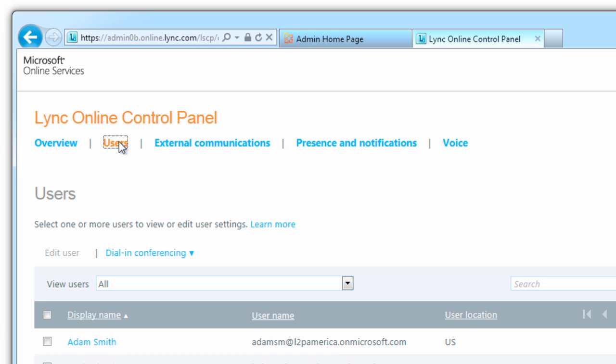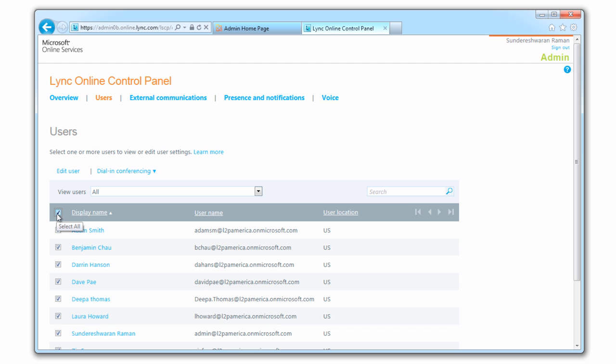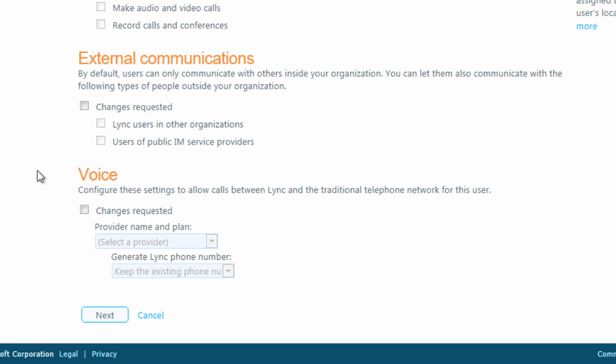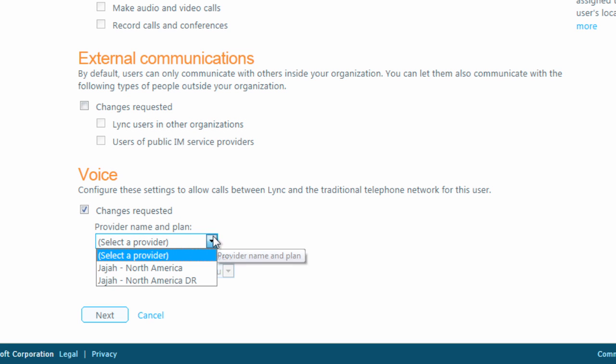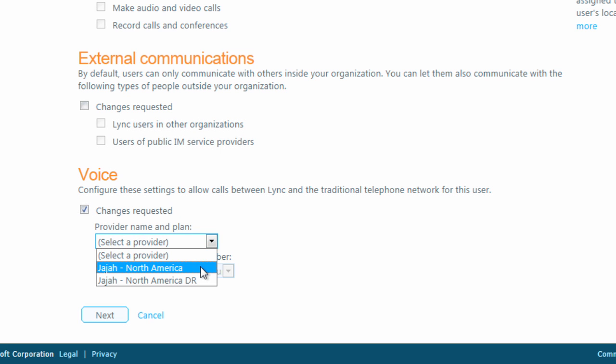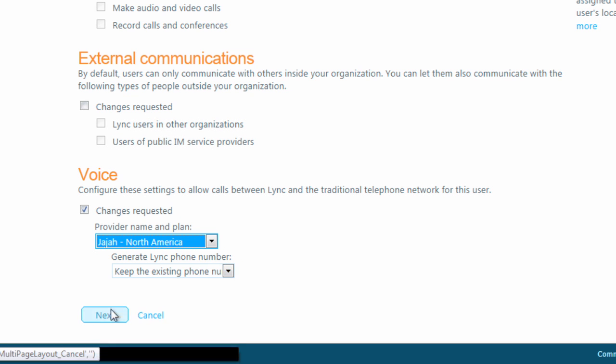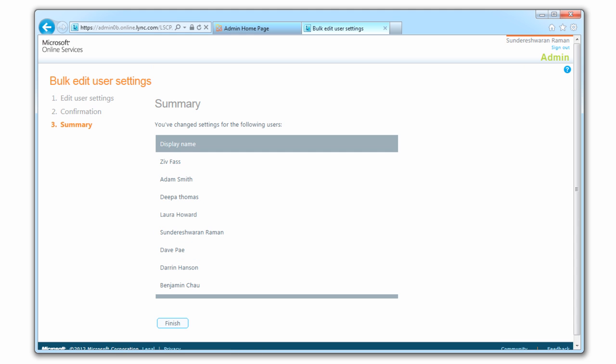Click the Users tab, then click the box at the top of the user list to select all of your users. Now, choose Edit User. Under Voice, click Changes Requested, then choose Jaja North America if you're in the US, or TBD if you're in the UK. Click Next, then click Finish.